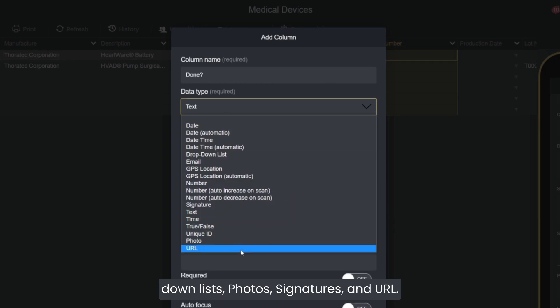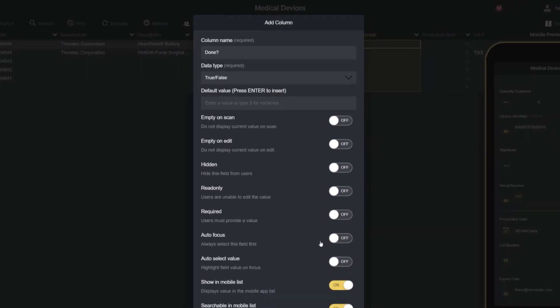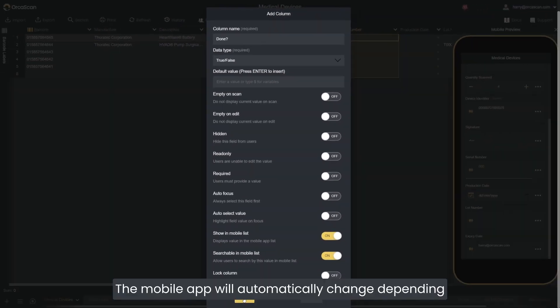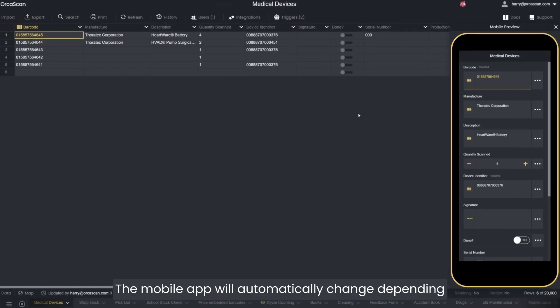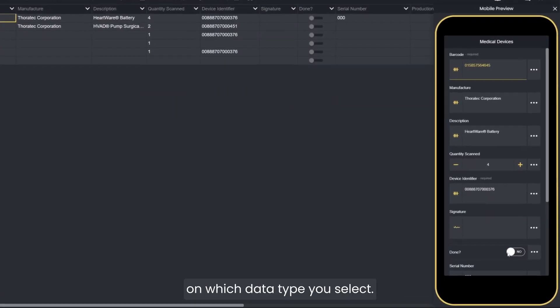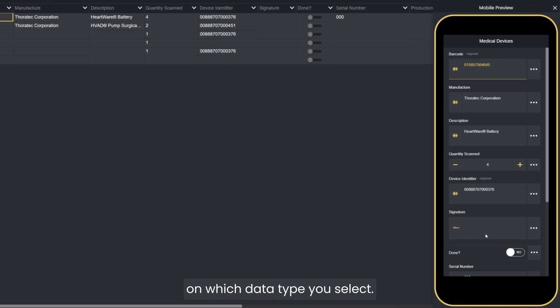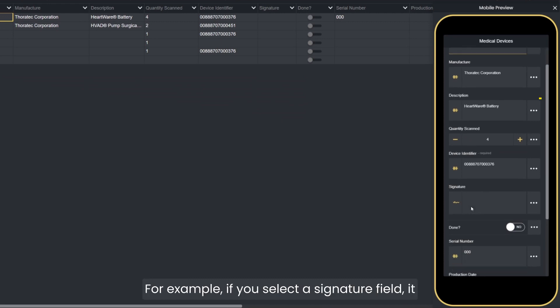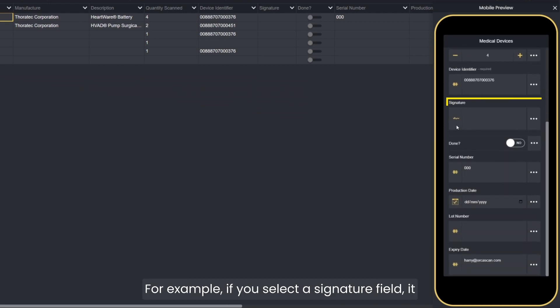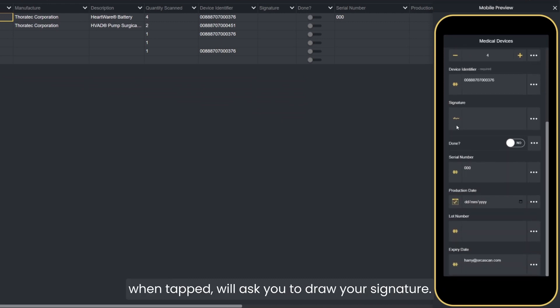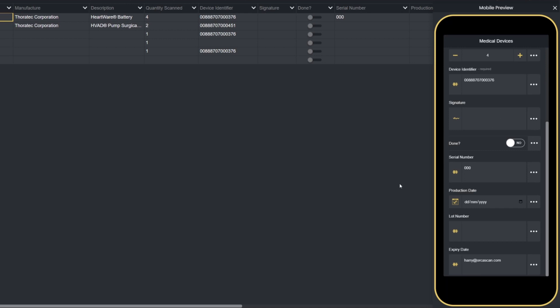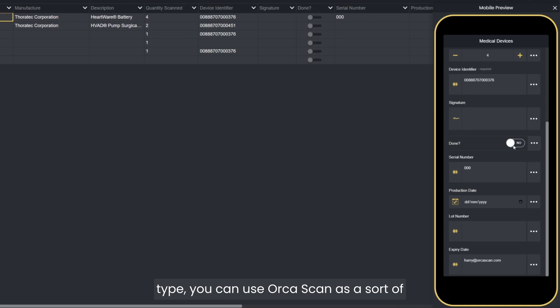The mobile app will automatically change depending on which data type you select. For example, if you select a signature field, it will put an icon next to the box that, when tapped, will ask you to draw your signature. Or if you use the true or false data type, you can use Orcascan as a sort of checklist.